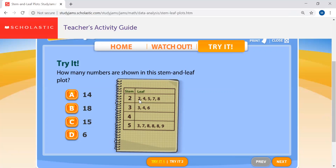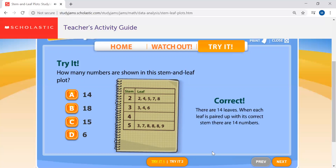Counting the leaves: 1, 2, 3, 4, 5, 6, 7, 8, 9, 10, 11, 12, 13, 14. There are 14 leaves, and when each leaf gets paired up with its correct stem, that makes 14 numbers. That's a slam dunk!